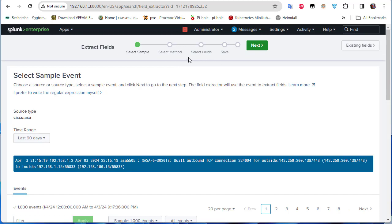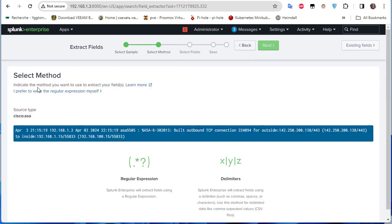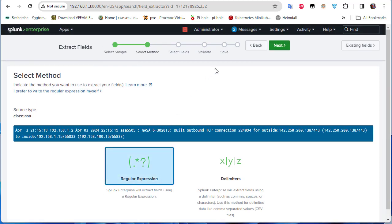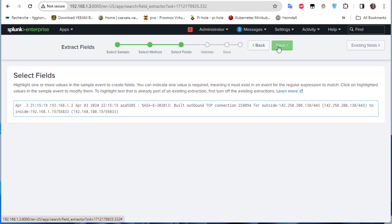The next step is to select the extraction method. You can use delimiters such as spaces or commas to delimit your field, or you can use regular expressions. I'll choose regular expressions — Splunk Enterprise will extract fields using the regex it generates automatically.